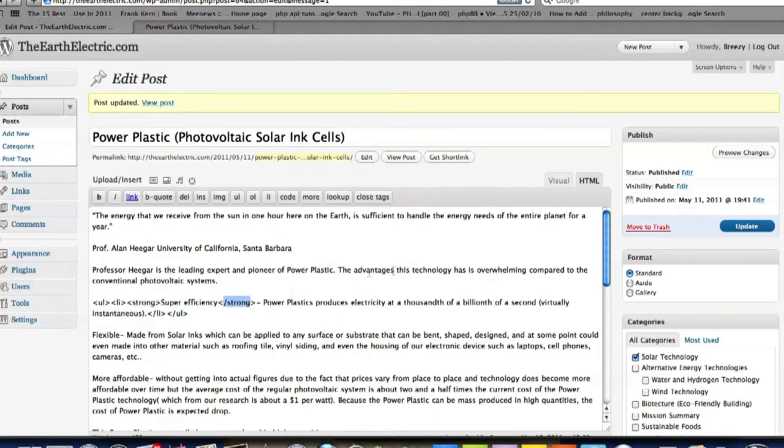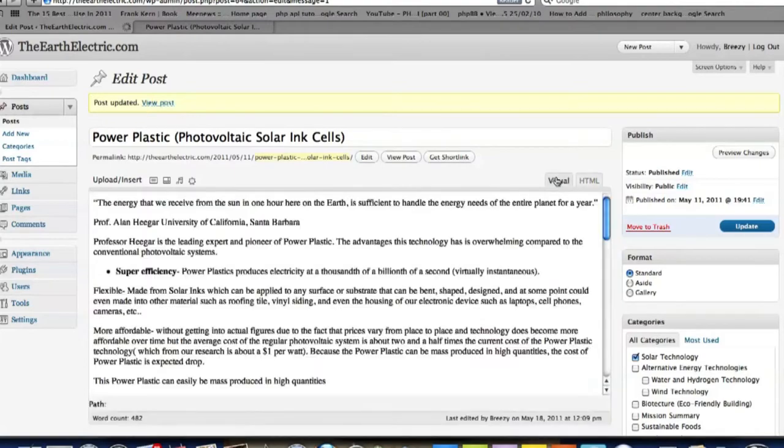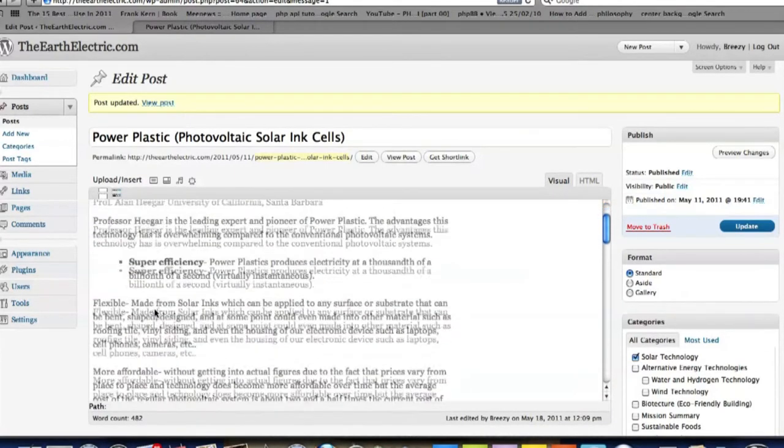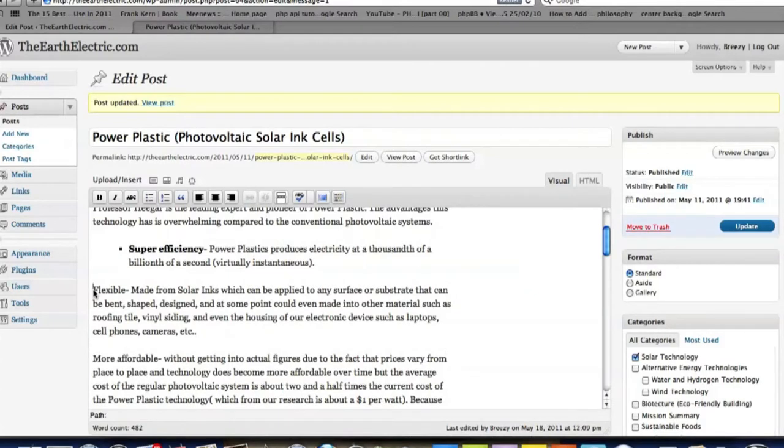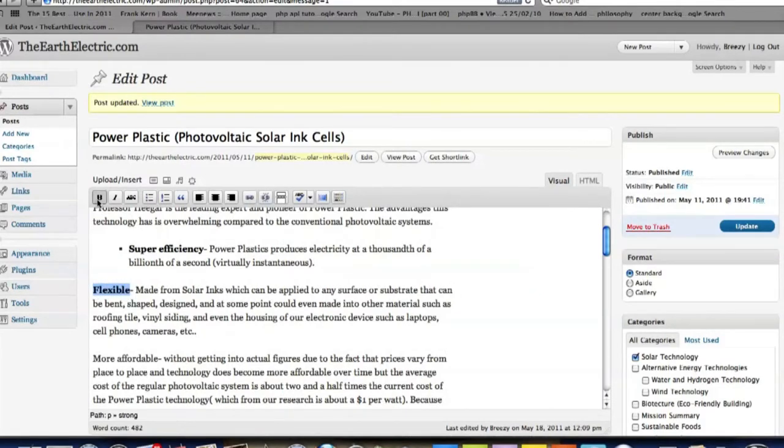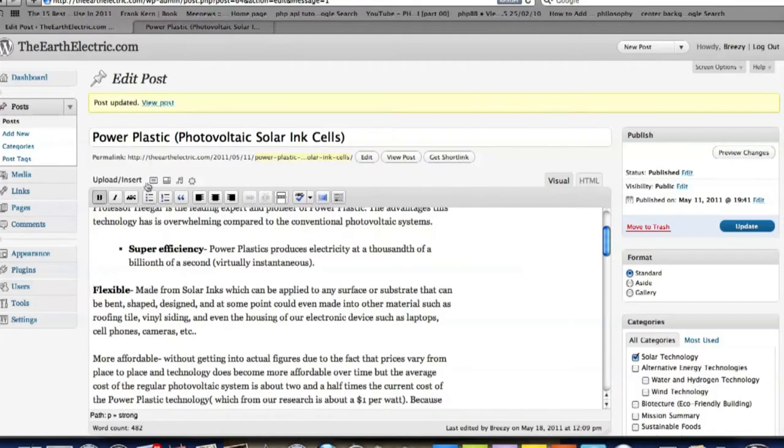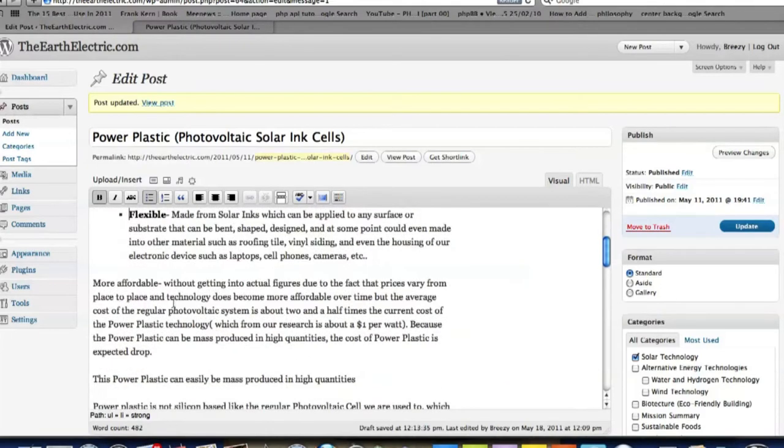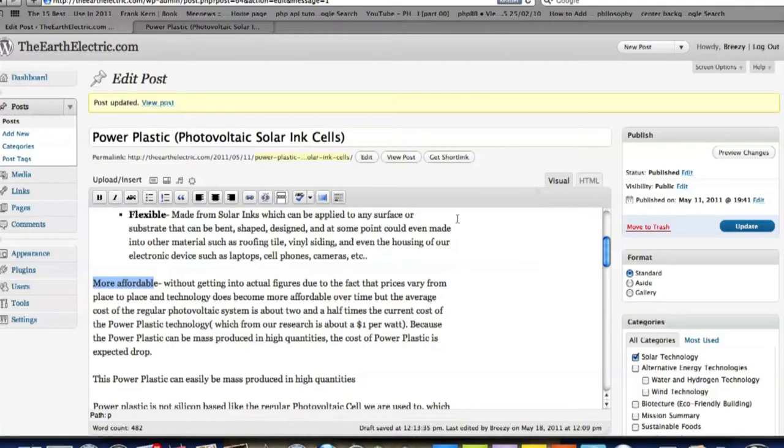You could also do this with visual. If I wanted to do that, I would scroll over flexible, hit bold. Oh, I can add a bullet too, just by clicking on that. And now it's the same thing. So it's actually faster that way, but it's always good to know what it looks like.